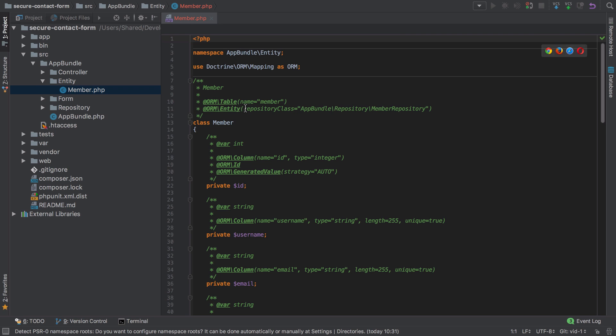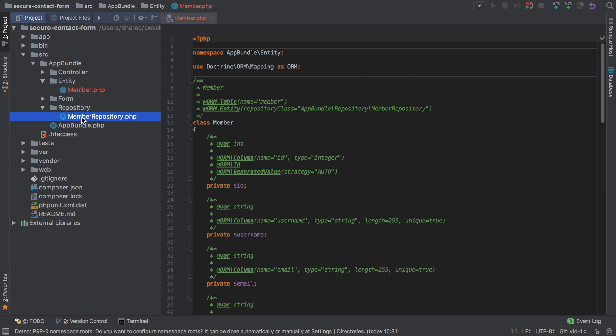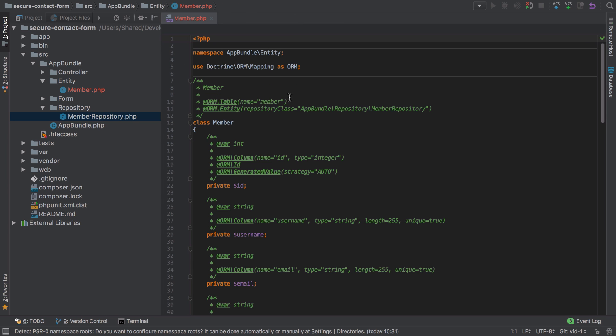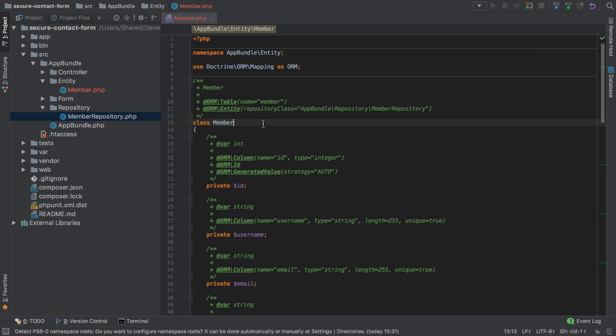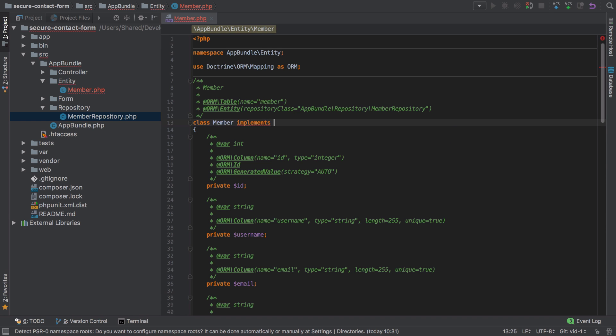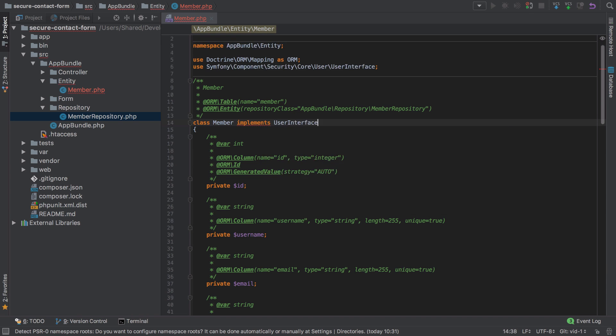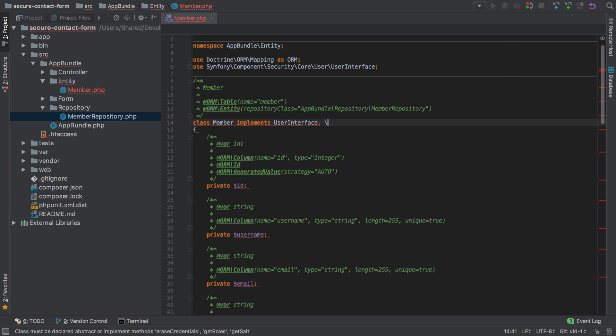As it stands, there's nothing in there but it's nice to know that that's available. I'll link to more details on what you can use that for in the show notes. To make this Member into a user that Symfony can work with, we do need to go ahead and implement UserInterface. I'm going to do that straight away, and we will also need to make our entity Serializable as well.